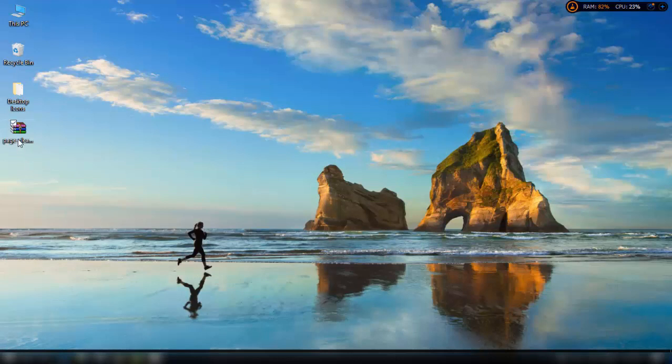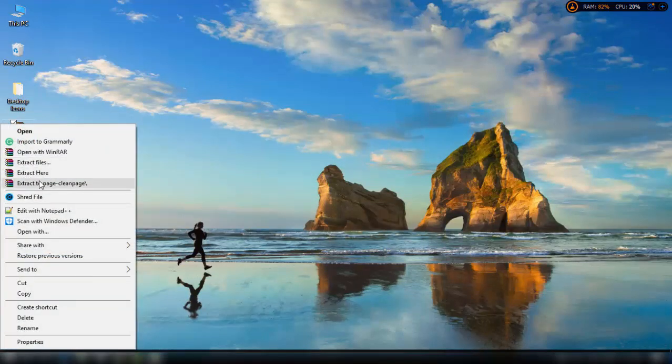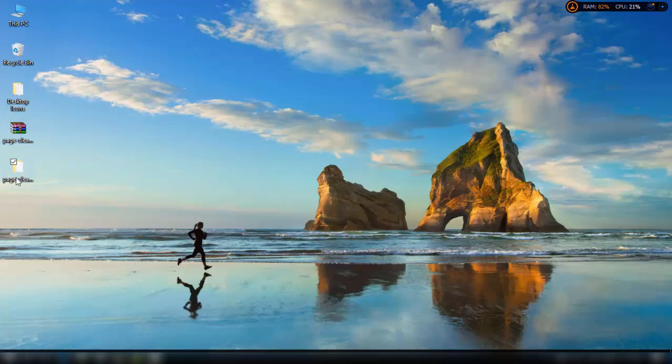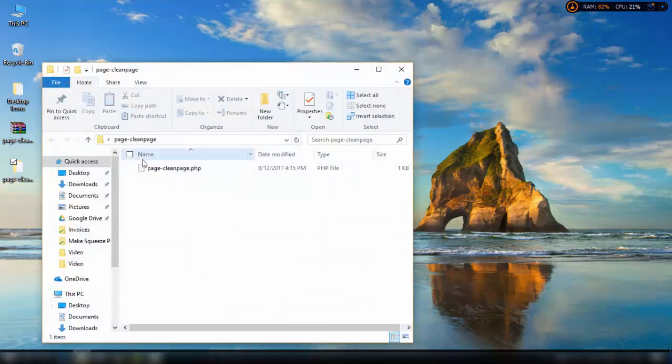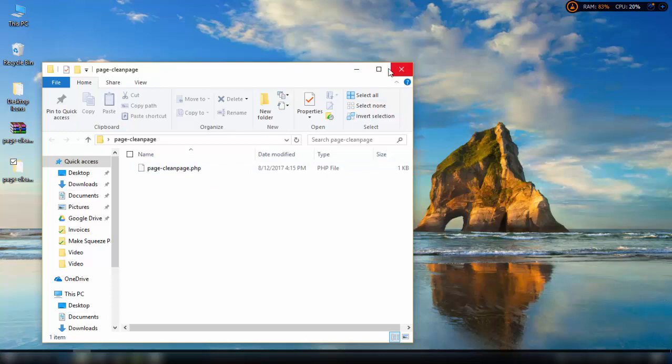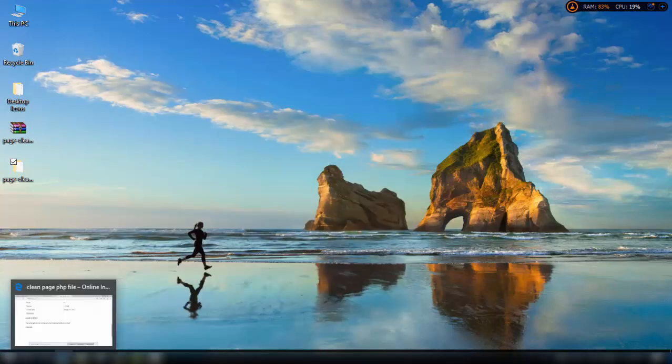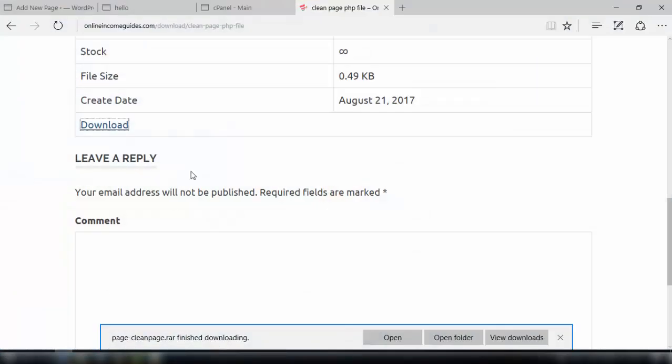So the file is downloaded here. This will be a zip file you need to extract first. Here is that file: page-clean-page.php. It's a PHP file, basically a script that will allow you to get a clean page in your WordPress website.